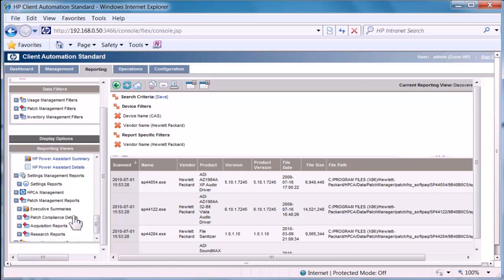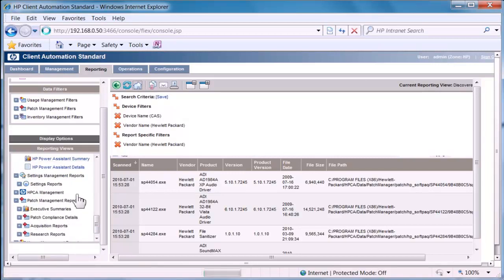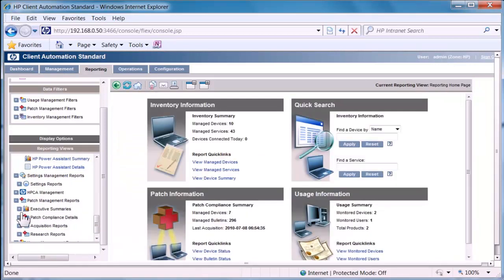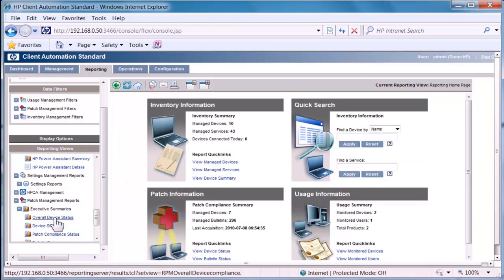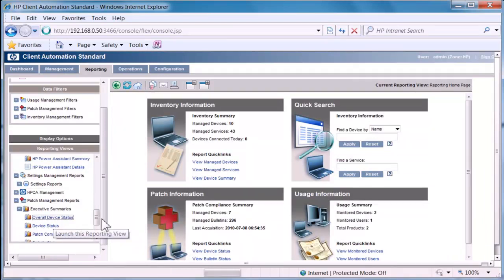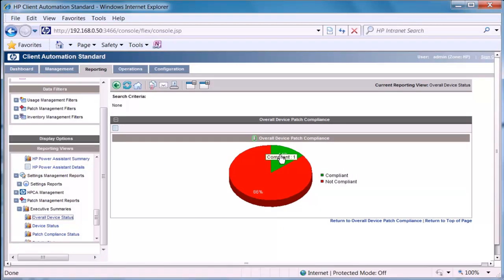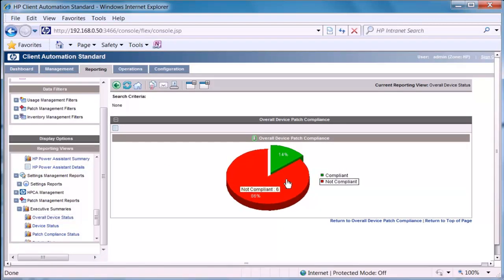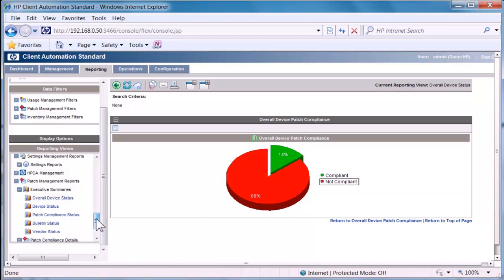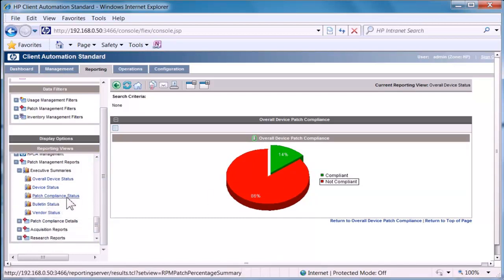Patch information. If I go into my executive reporting at a patch level, I can see my overall device status. And we can see that we have 14% compliant which is one device and six devices not compliant.